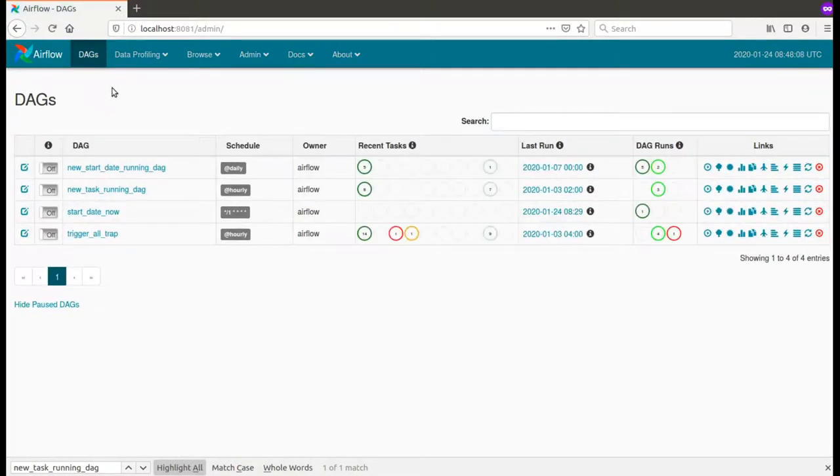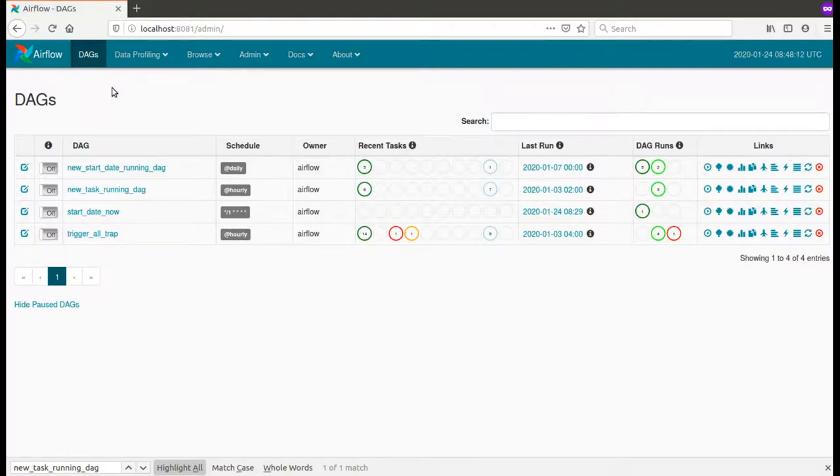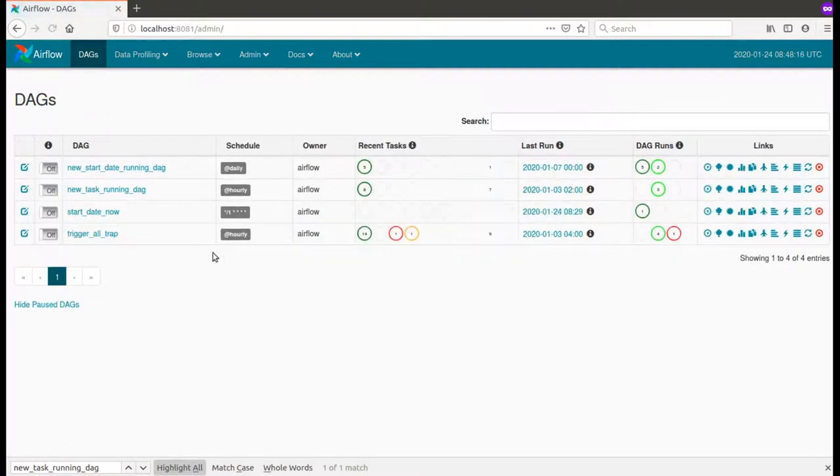I will now trigger this DAG composed of one single task and see what happens.